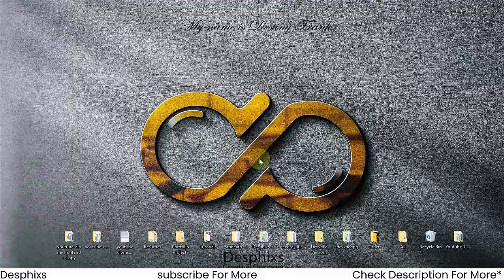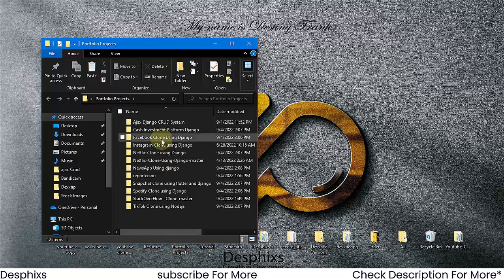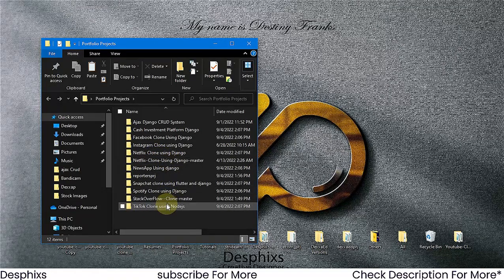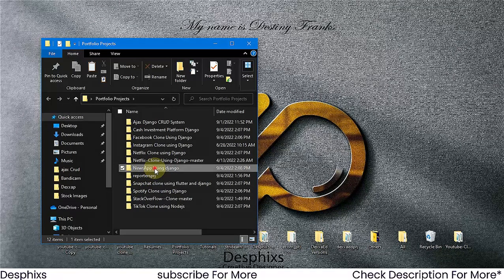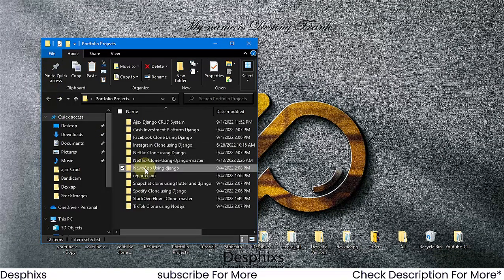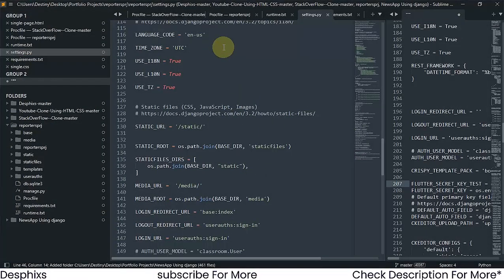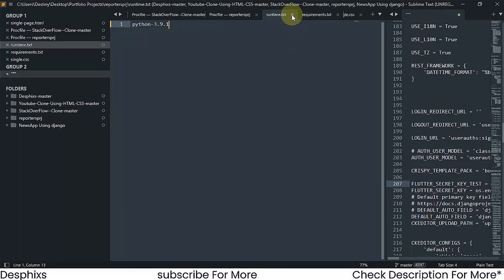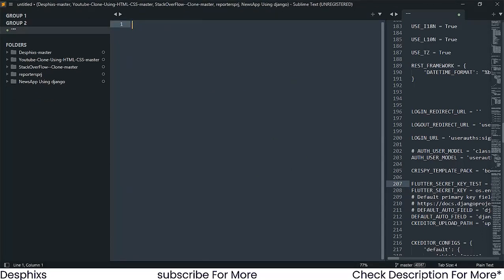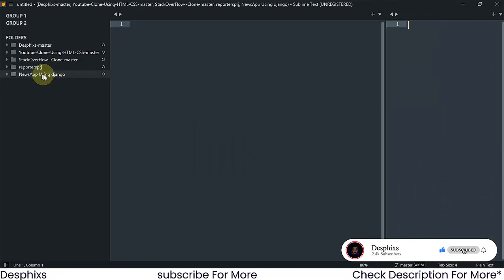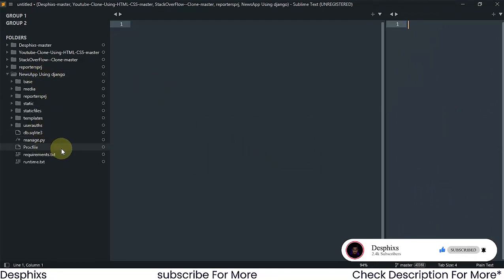Now I'm going to go to my desktop and choose a project to deploy. I've got a couple of projects — a TikTok clone using Node.js, a Spotify clone using Django — but I'm going to deploy the news app. I'll open that up in a code editor, either Sublime Text or Visual Studio Code. Either one will work perfectly well.